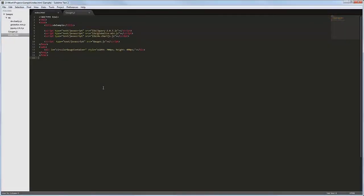In this video, you will learn how to add the Chart.js, DxCircularGauge, and DxLinearGauge widgets to a web page.